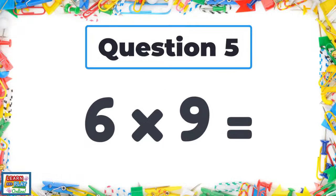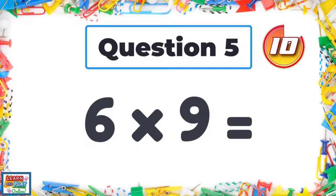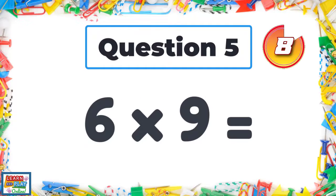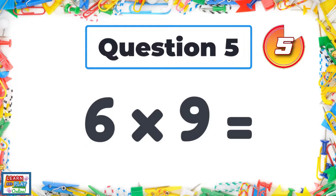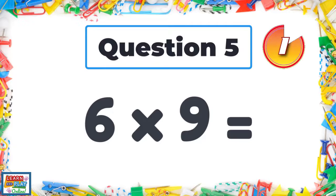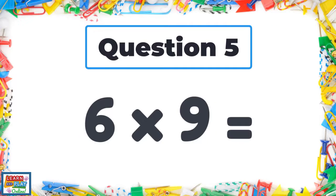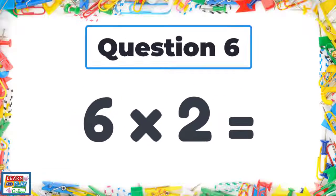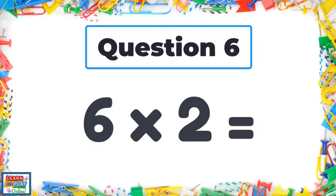Question 5: Six times nine. Question 6: Six times two.